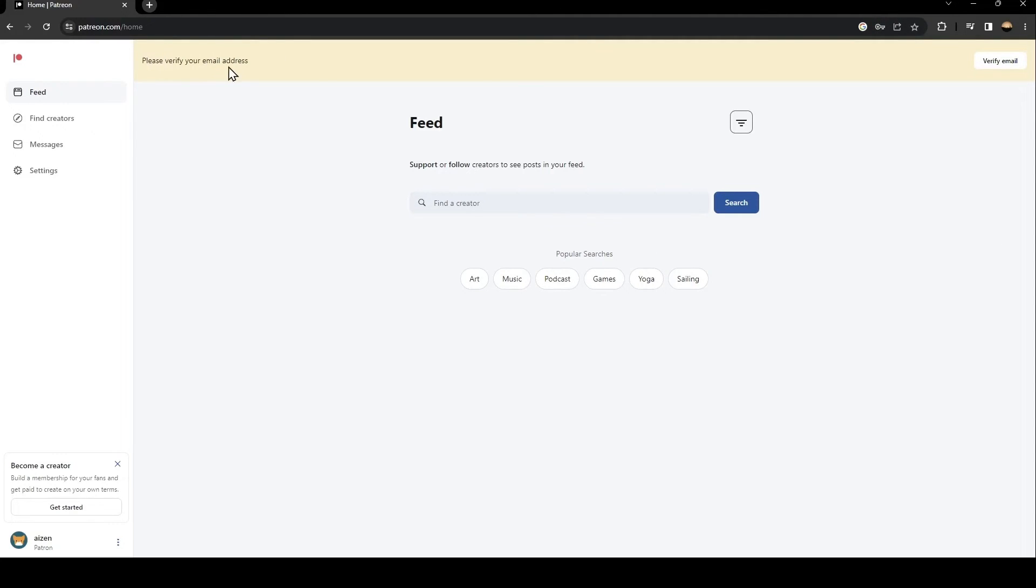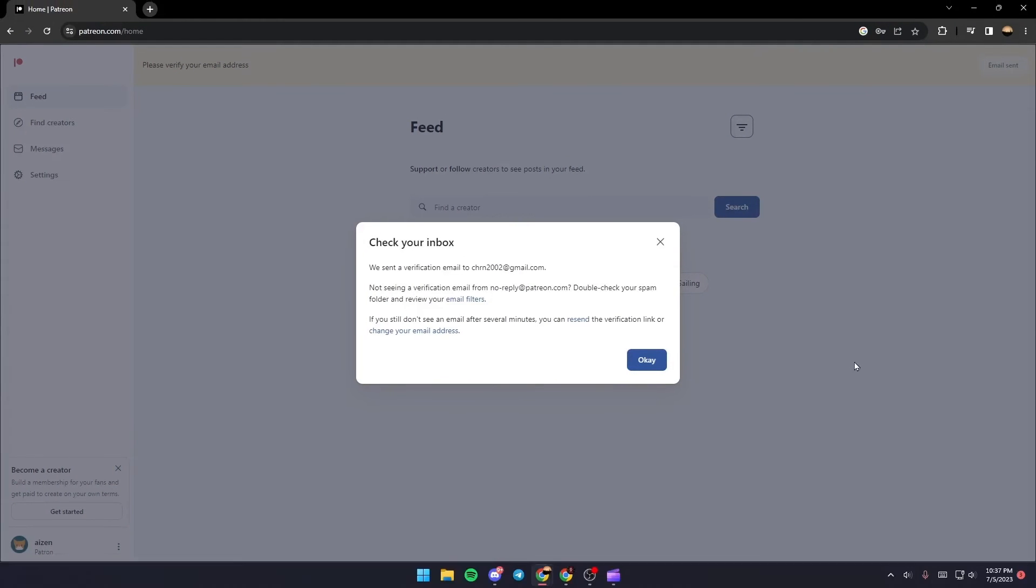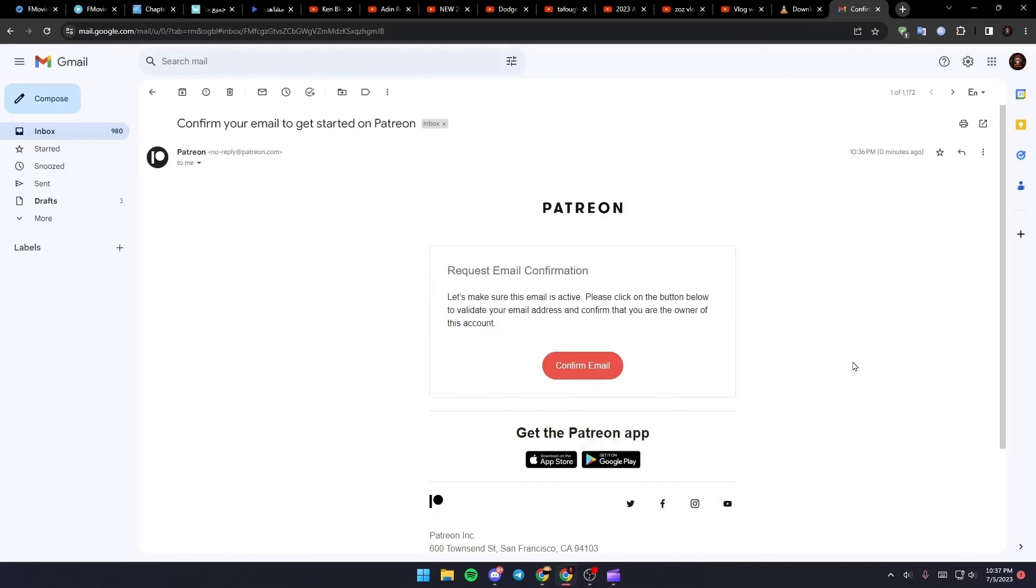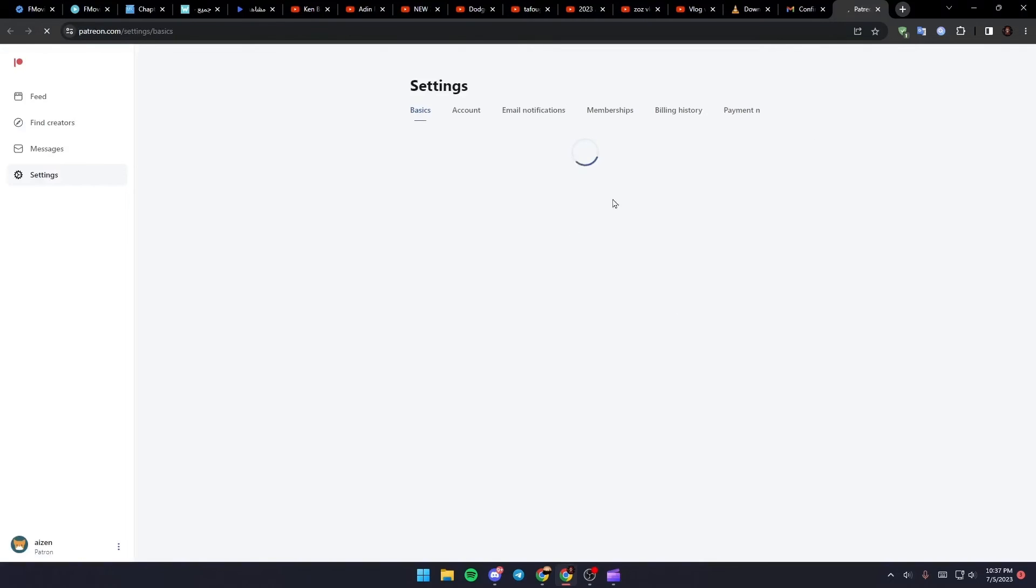And now, as you can see here at the top, they're going to ask you to verify your email address. So just click here on verify and then they're going to ask you to check your inbox. So what you need to do right now is just go to your email and then you're going to find this email in your inbox.